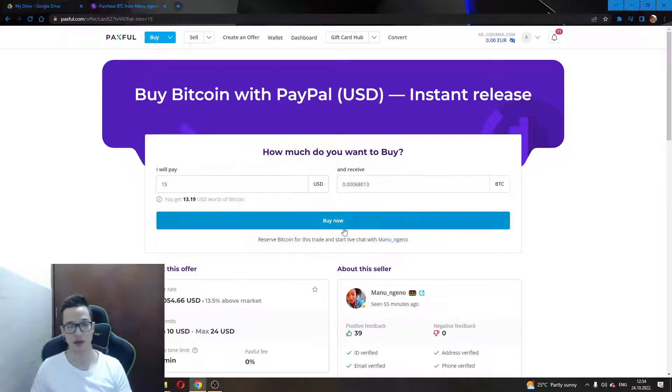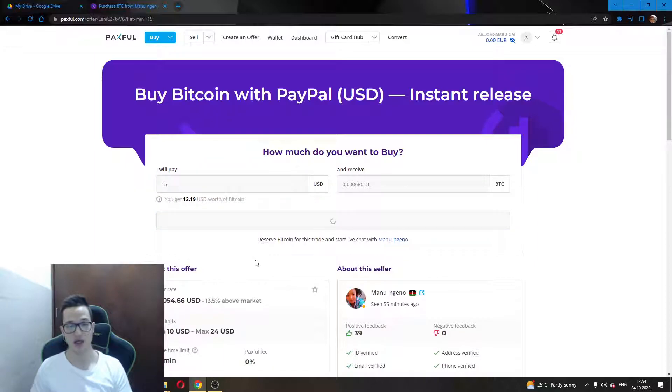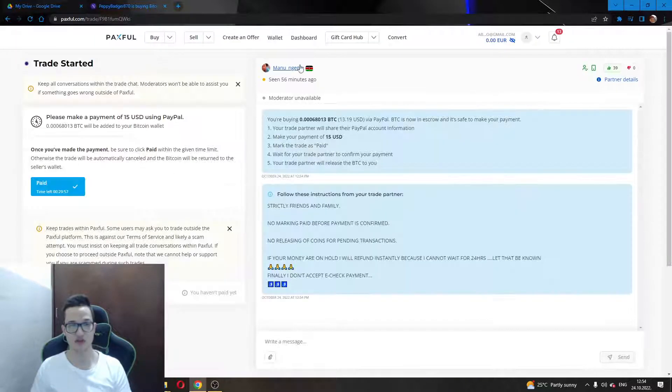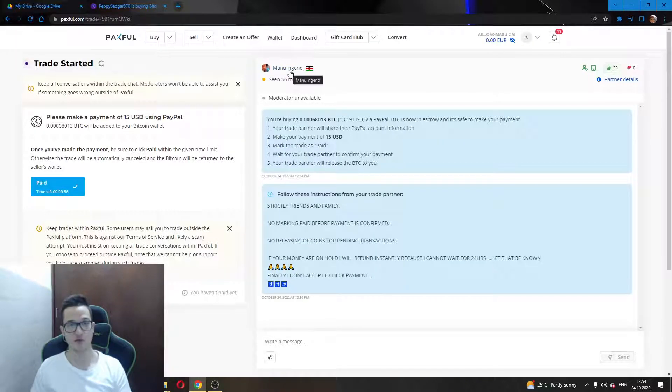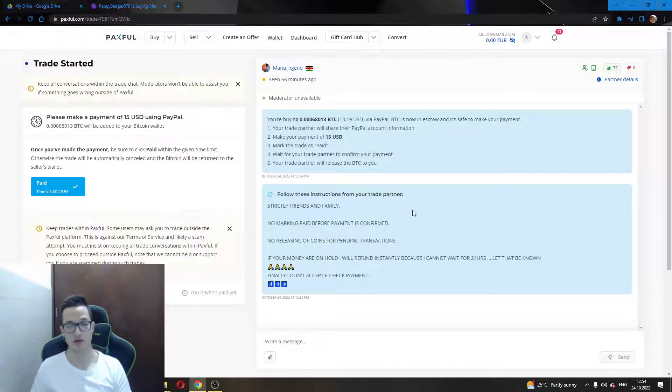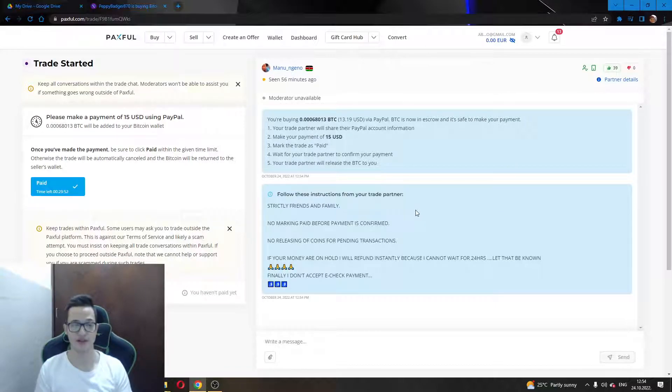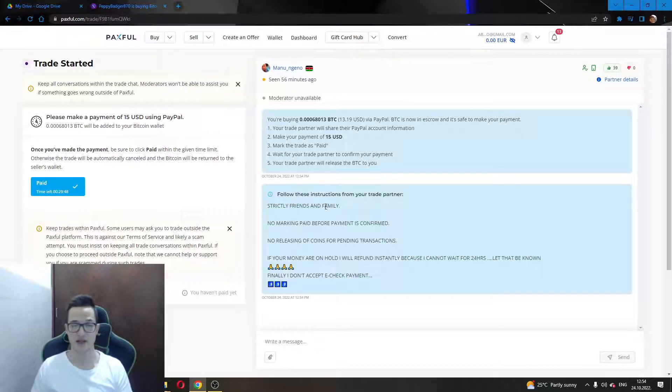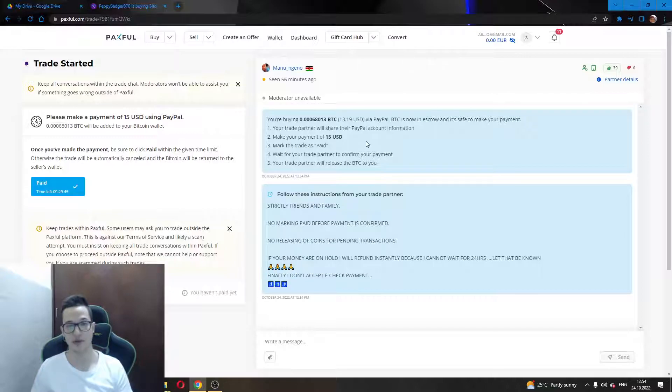After you have done that, you will click the Buy Now option, and this will enable you to go to the next page. On this page, you will be in a chat room with the seller which will enable you to buy the currency.